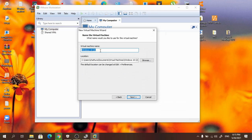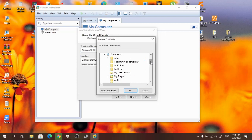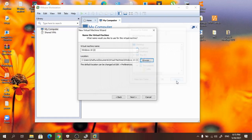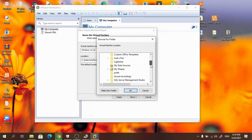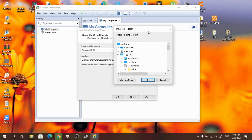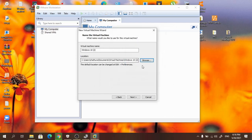Here you can see the virtual machine name appears. You don't need to change anything here. If you want, you can change the location of the Windows installation — currently the default directory is Documents/Virtual Machines/Windows 10. But if you want you can change the installation directory; I am not going to change that. So you can press next button.